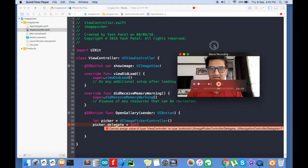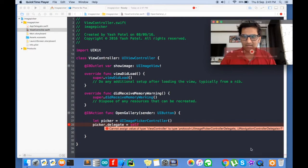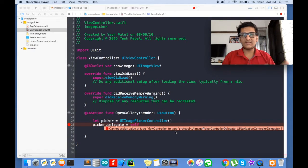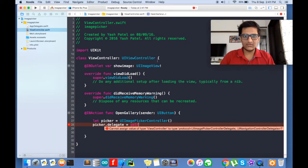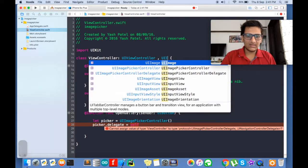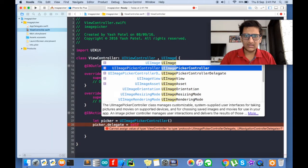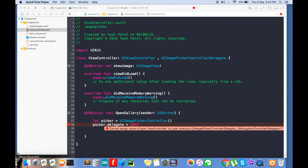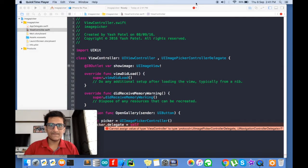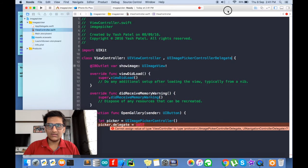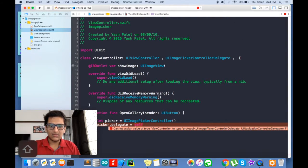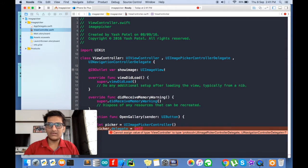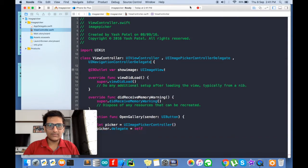Now if you see the error, you will know that it is showing it is not confirming to a protocol, two protocols. So let's add those protocols. One is UIImagePickerControllerDelegate. This is controller delegate. And other one is UINavigationControllerDelegate. So the error will go.